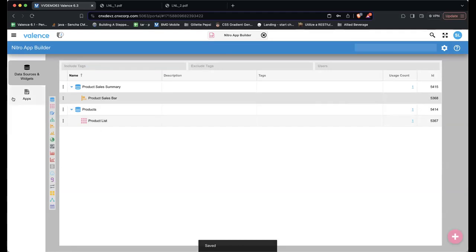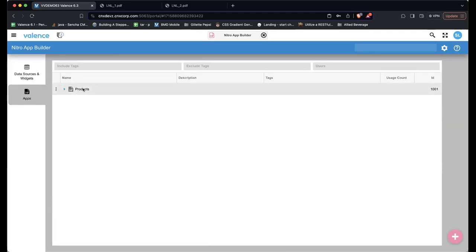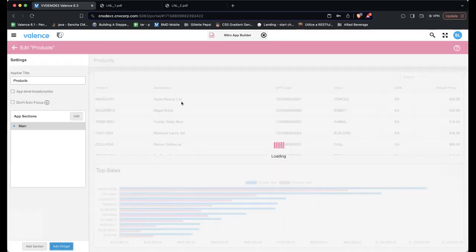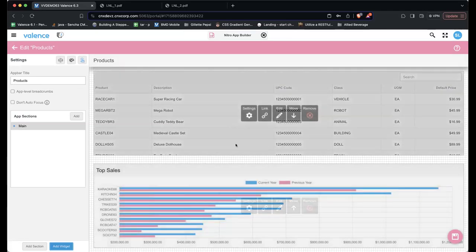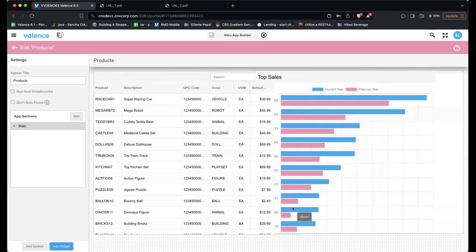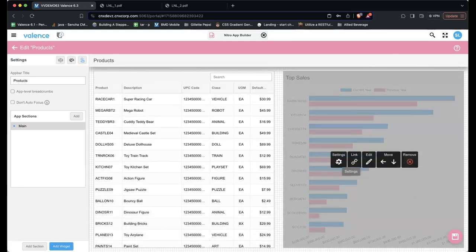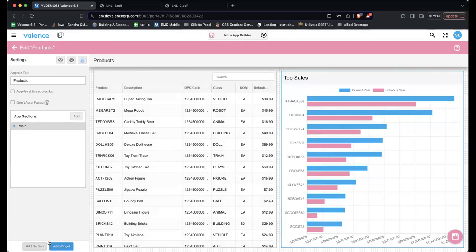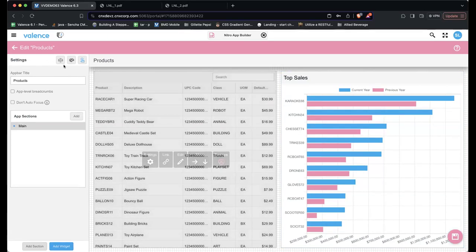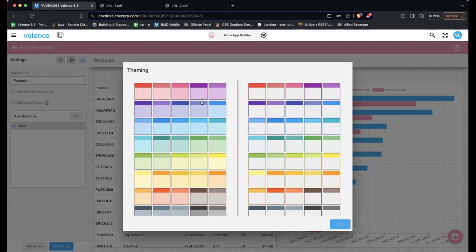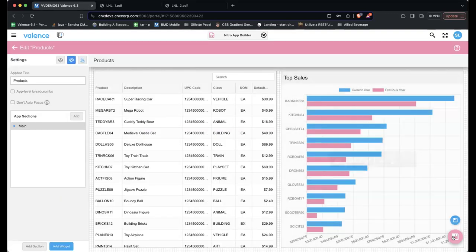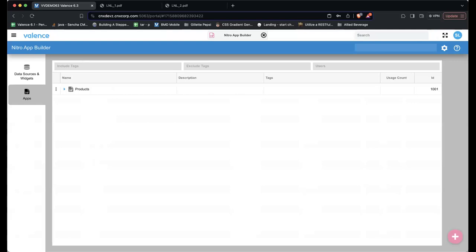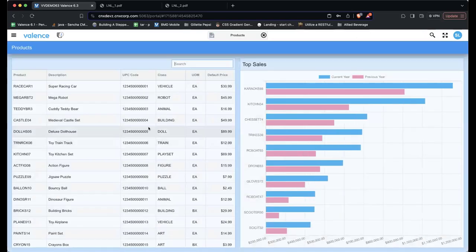Now Sean has two widgets and goes back to the app in edit mode to add the bar chart widget. He adds the Product Sales Bar widget, which goes to the bottom, then uses the arrow controls to move it up. He adjusts the left margin to zero in settings, applies a theme to the app via the theming option, saves the app, and reloads it. The app now shows both widgets together.